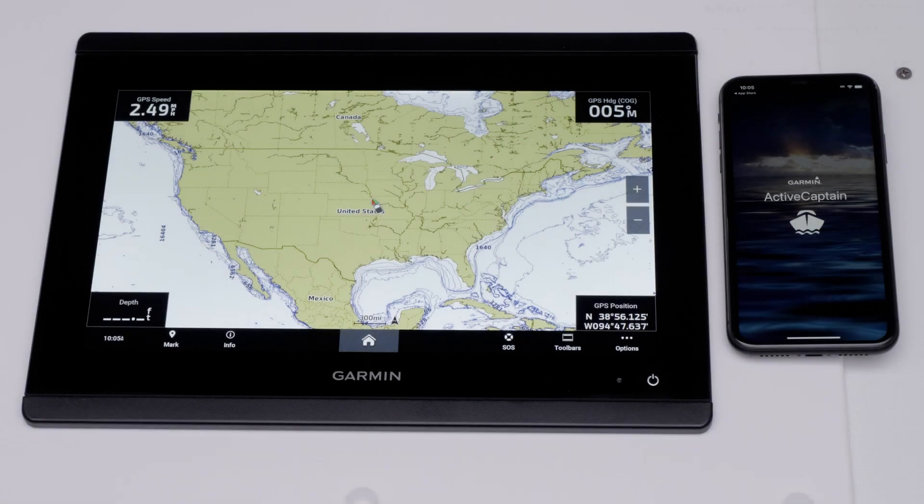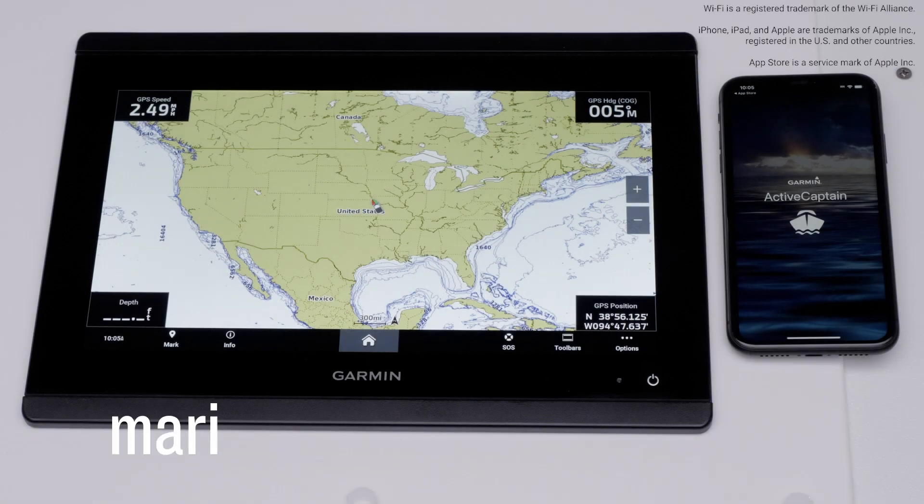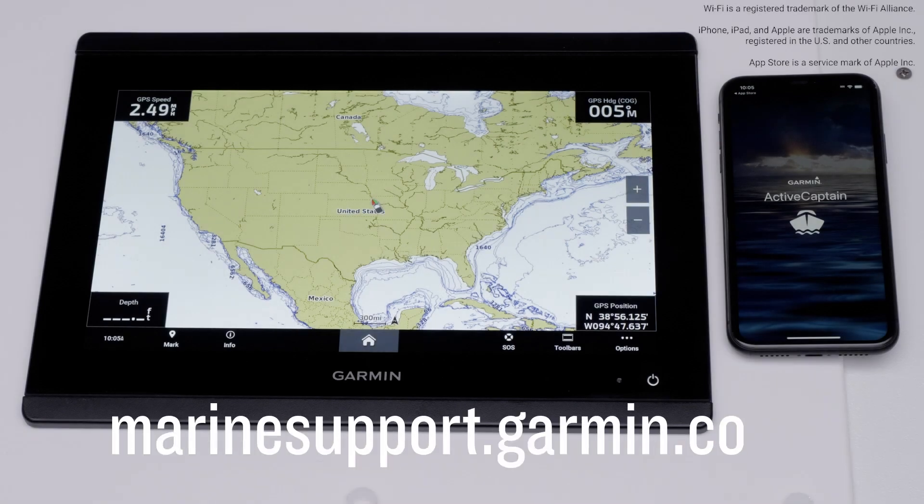And that's it. For more help please visit marinesupport.garmin.com. Thanks for watching.